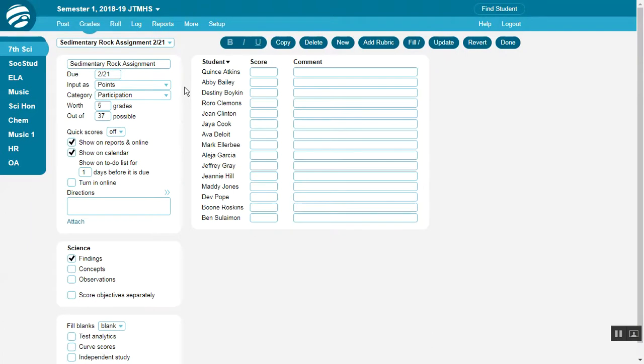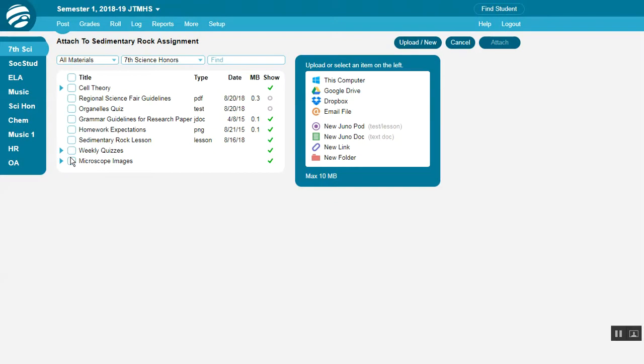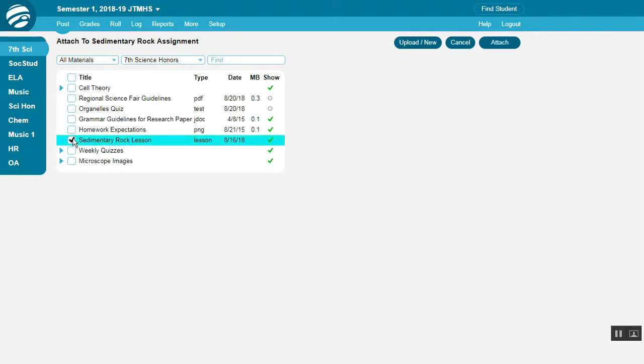Another place to show items is attached to a specific assignment. On the assignment screen, click Attach. Then choose the file and attach.